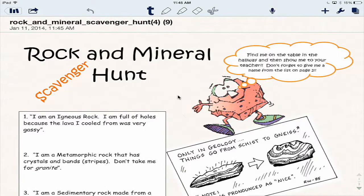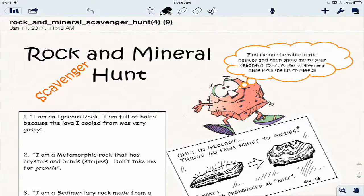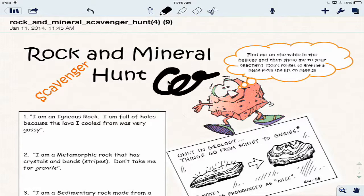The Notability app has opened up. I'm going to tap 'Create New Note' and tap OK. Now my PDF document — my rock and mineral scavenger hunt sheet — has opened up in Notability. I know I'm in Notability because I can see all the Notability tools on the top. If I tap on the pencil, I can write.